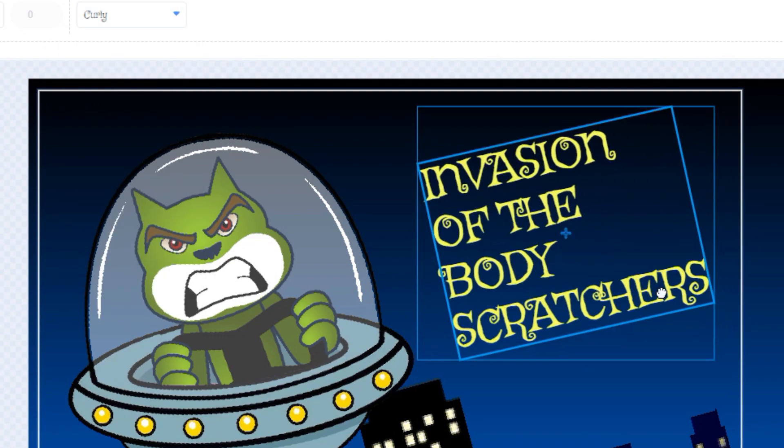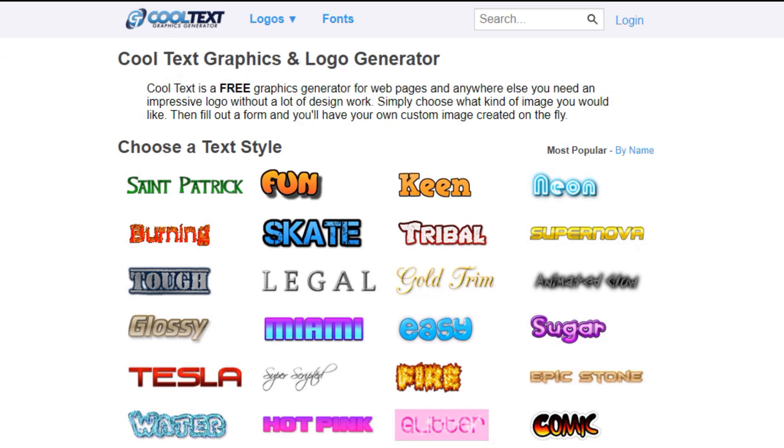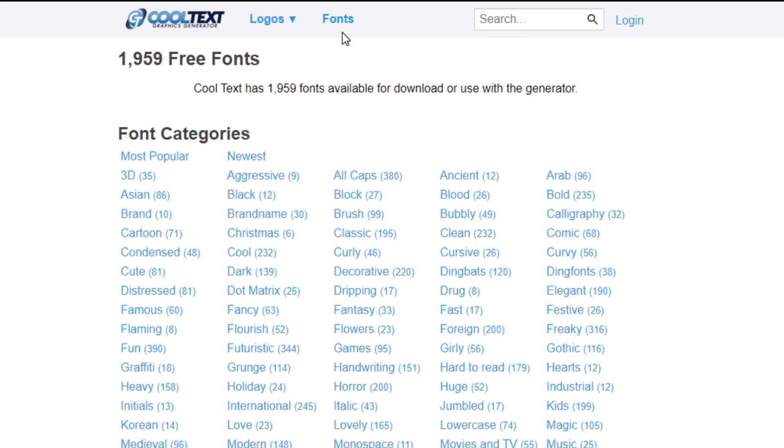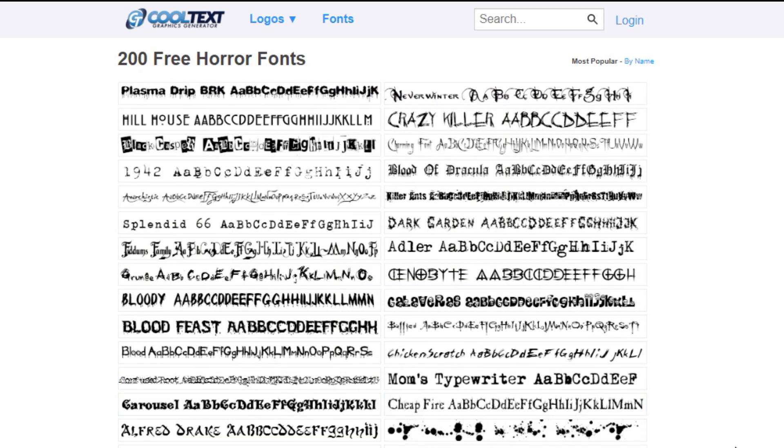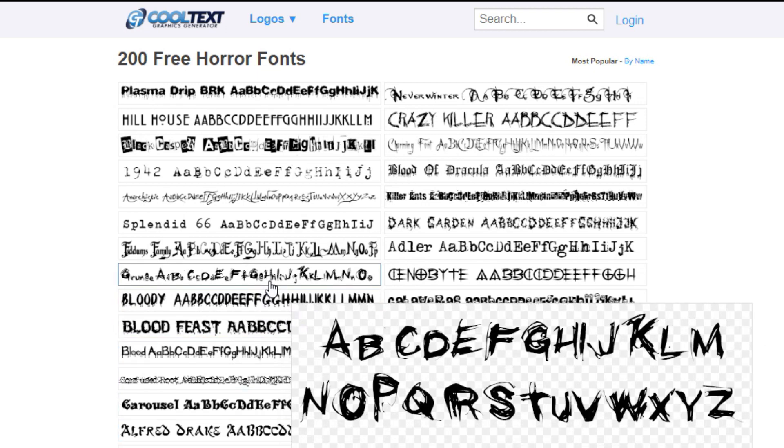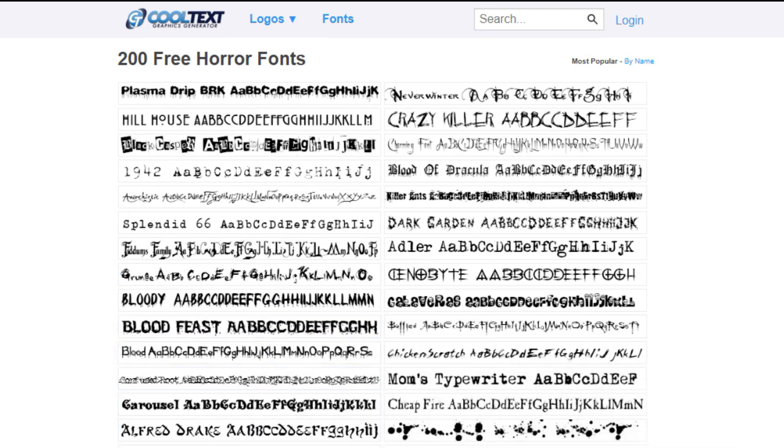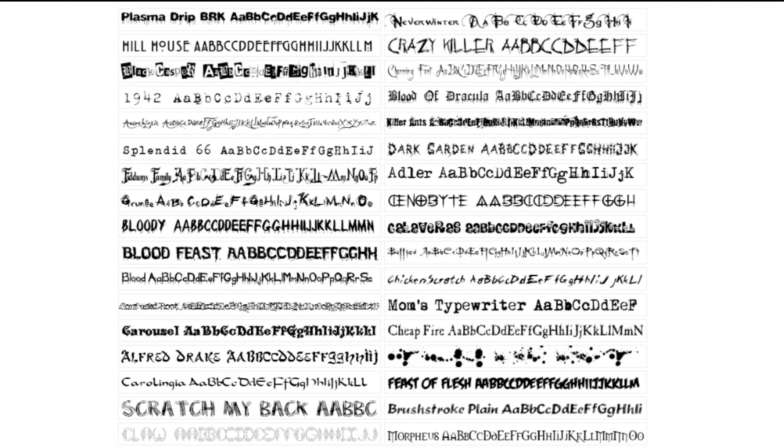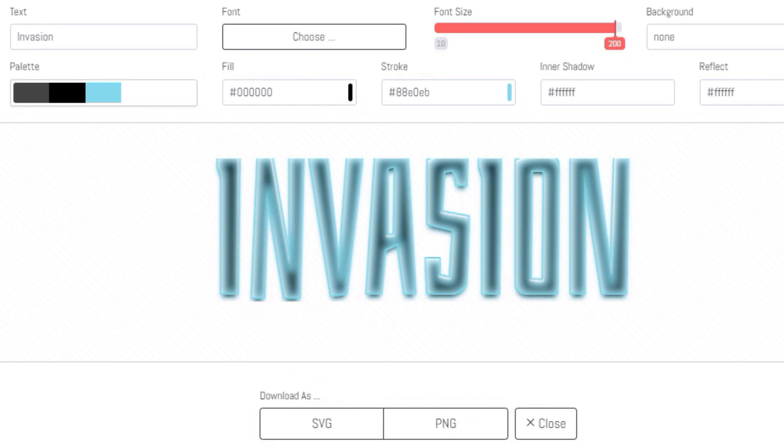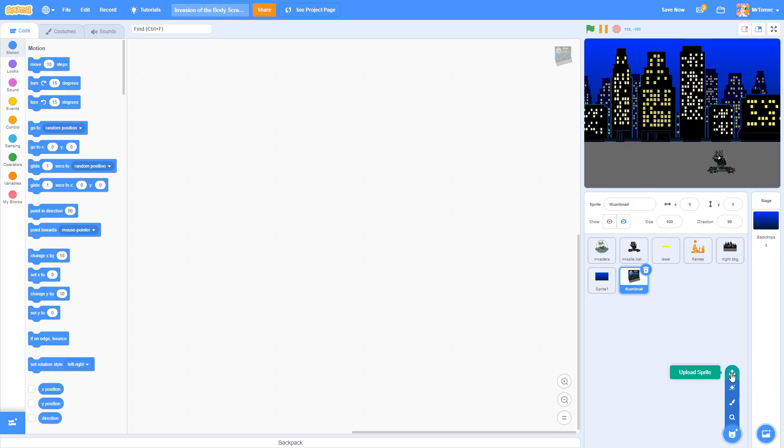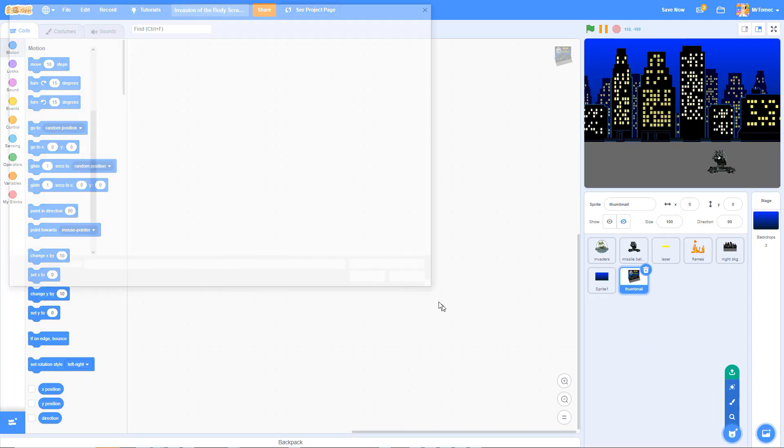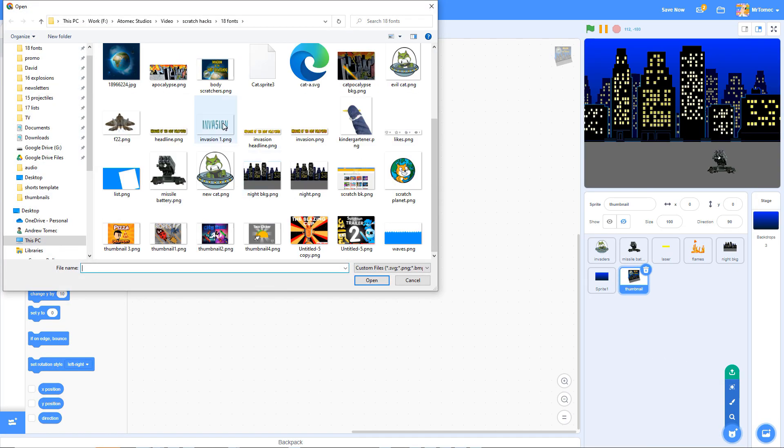If you want to really power up your thumbnail game, try using a font generator. Font generators are websites that let you type your own text and style it with hundreds of different fonts, outlines, shadows, and other cool special effects. You can then export your text as an image that you can bring into Scratch.